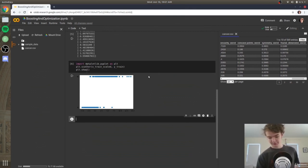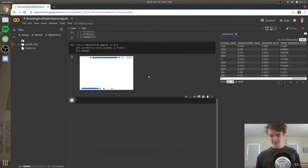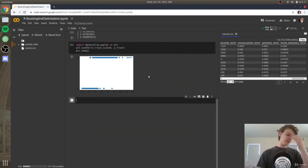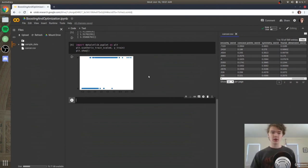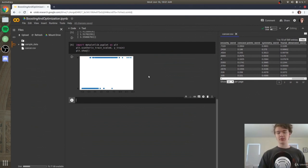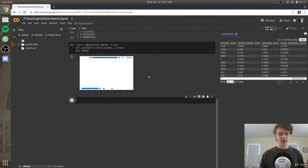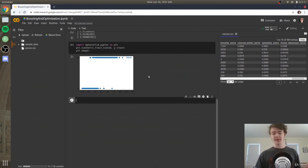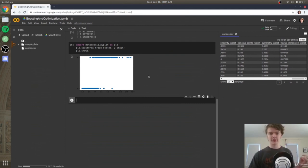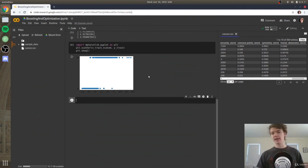Now it's time for gradient boosting. So far our algorithms have been fairly standard. Gradient boosting builds on ensemble learning from the previous section — it creates a bunch of different models and uses gradient descent to find the best combination. Gradient descent is also covered in the Keras neural networks course.